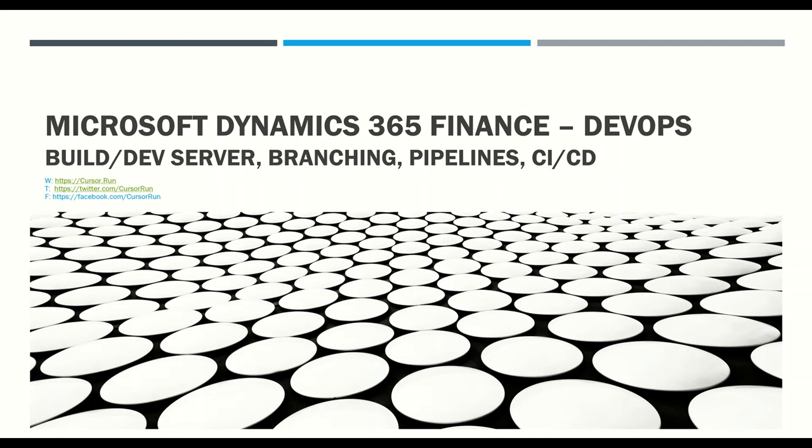If you are new to this channel, please subscribe to our YouTube channel and Twitter and Facebook handles - the same name is Cursor.Tron. So let's get started. Today's agenda is...